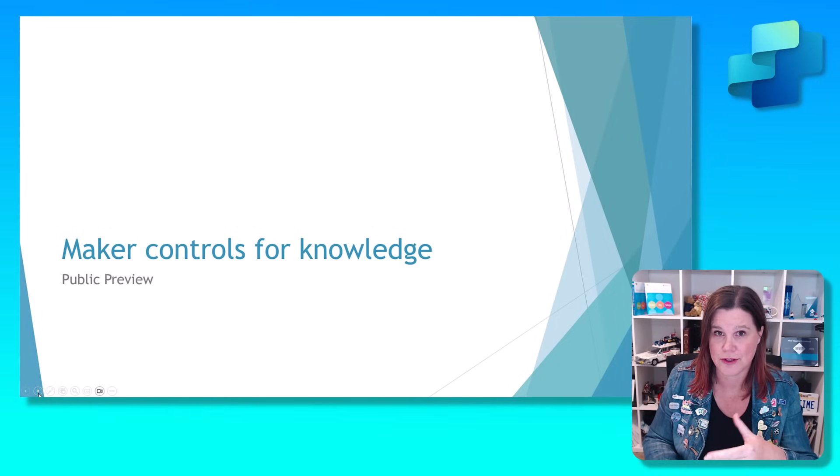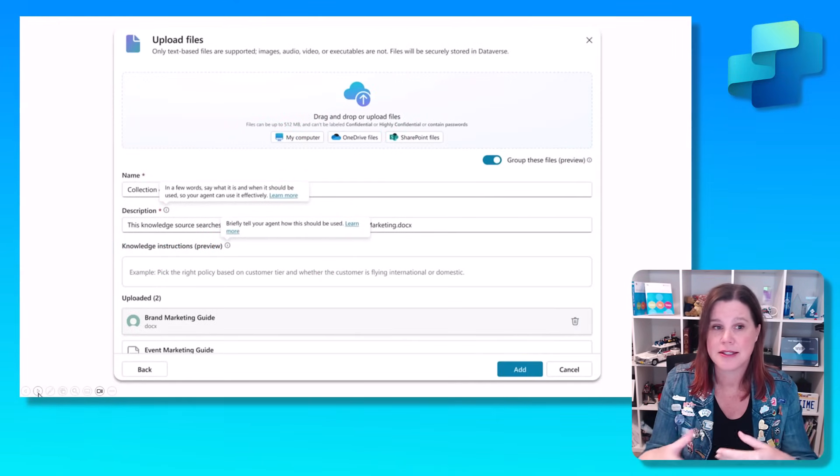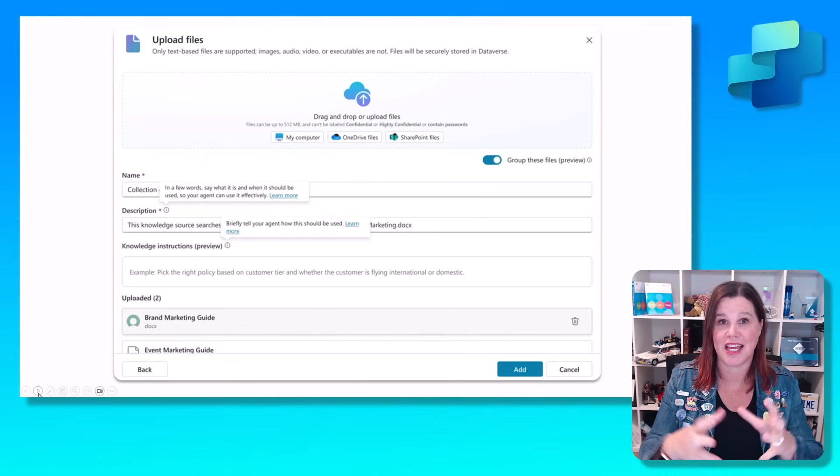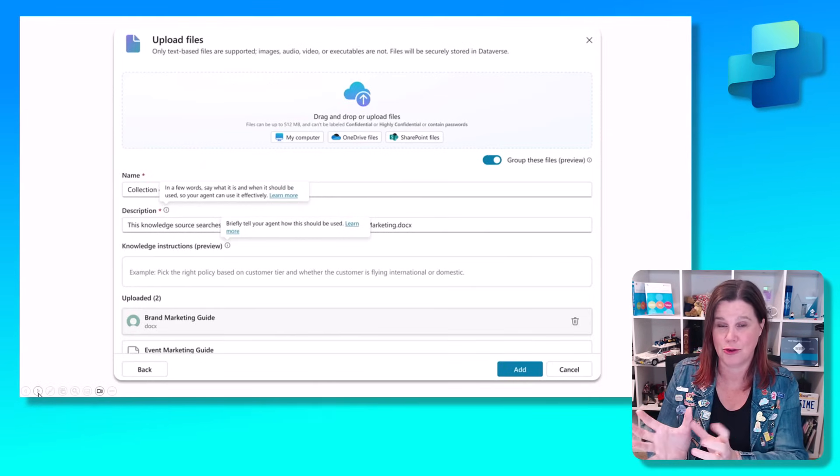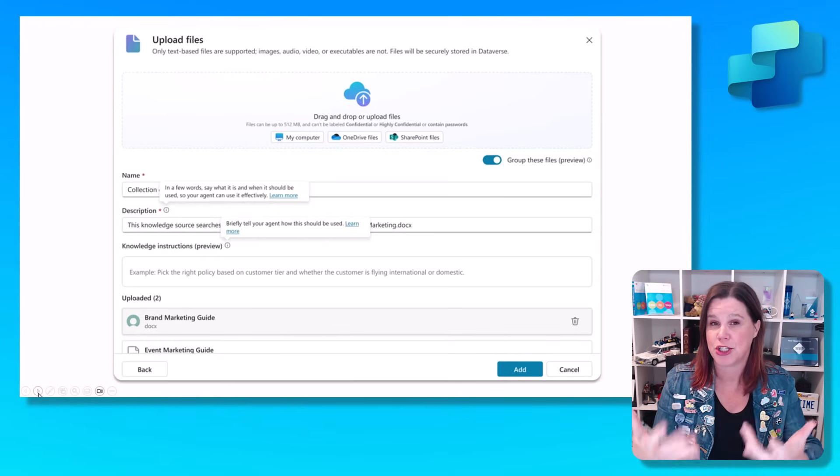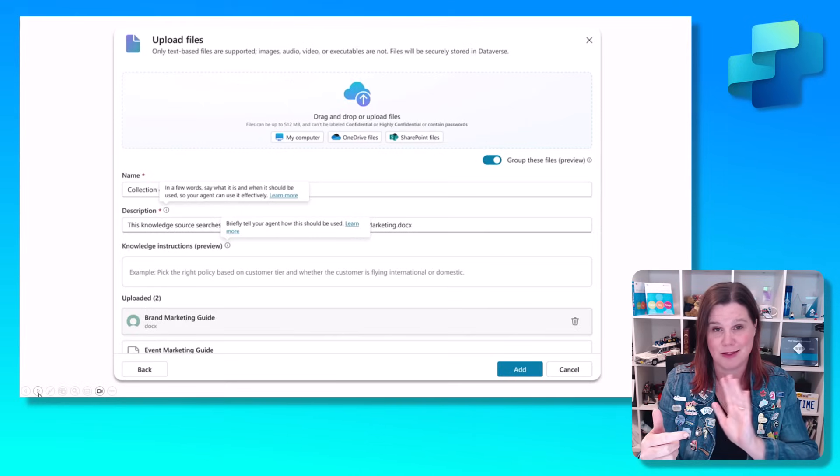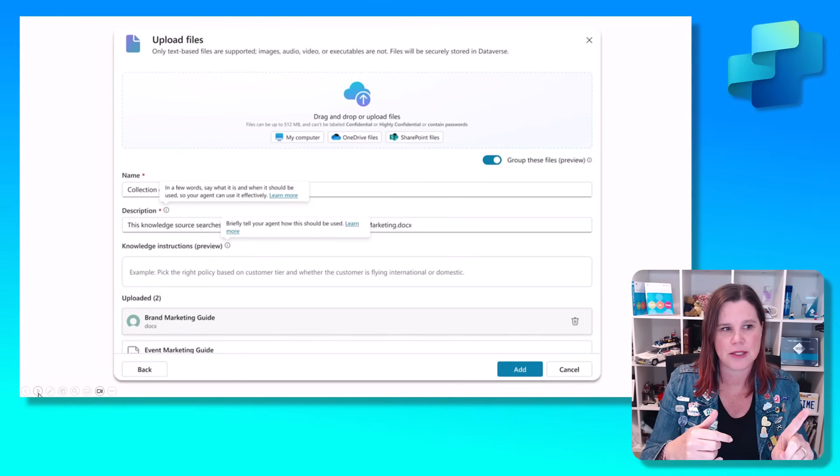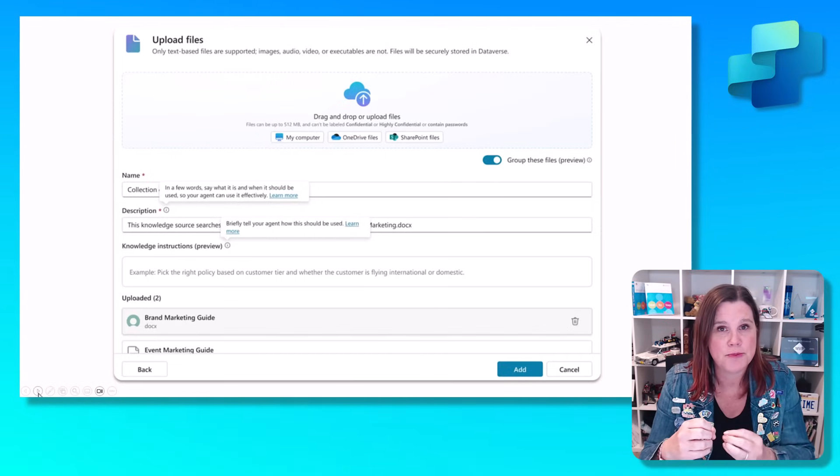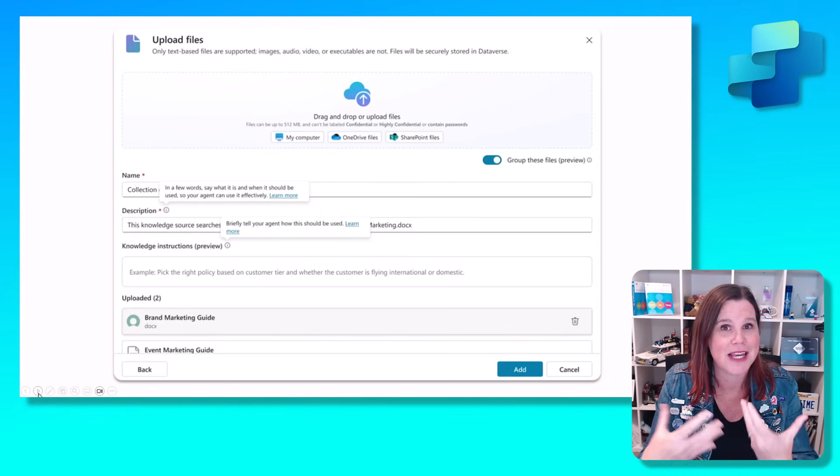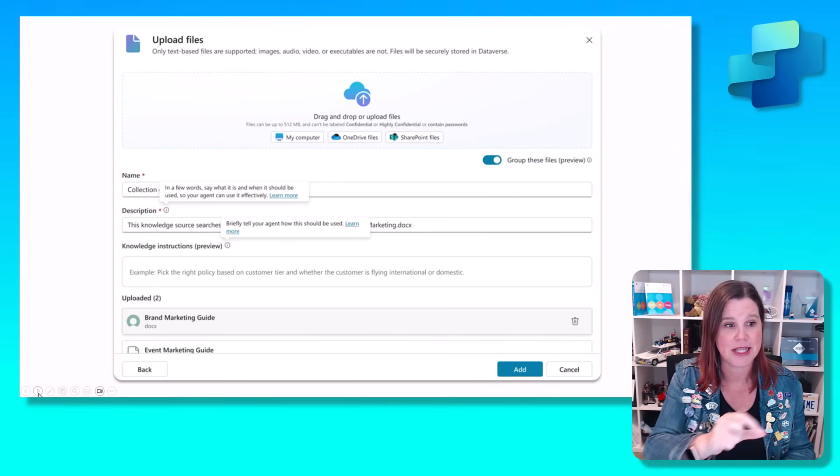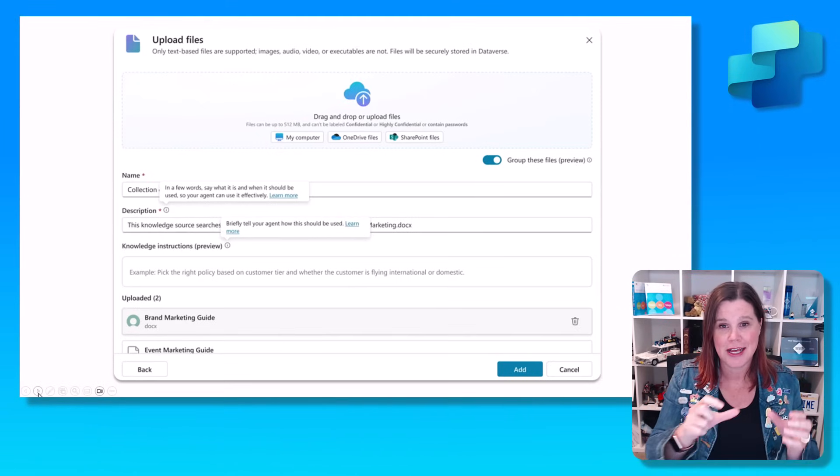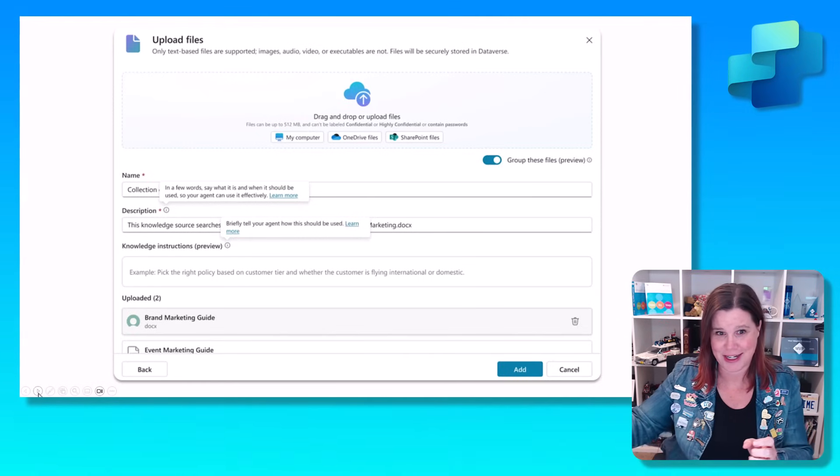We've had for a while the ability to upload files. Now you can upload files into a collection, into a folder and then use all of those as one combined knowledge source together, which is really good. You don't necessarily always want to put things on SharePoint. The whole experience, even of how it returns the answers and shows you the citation in those uploaded documents is way better than it was. I also love this new UI because now look at this. We've got the name and the description.